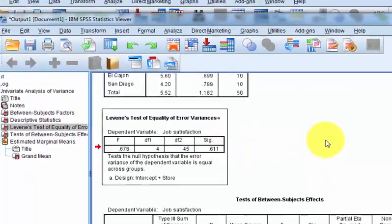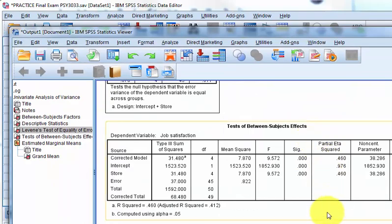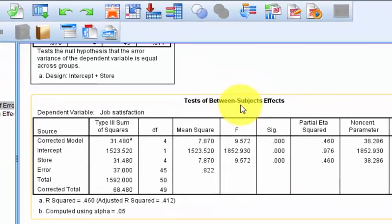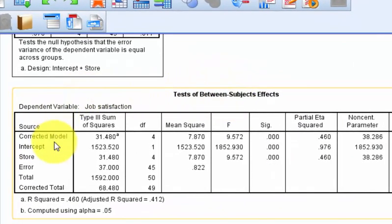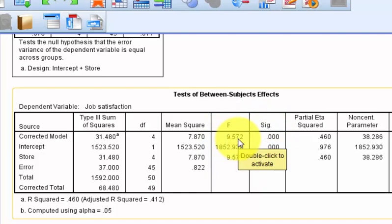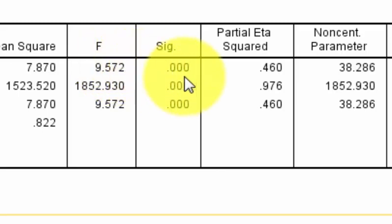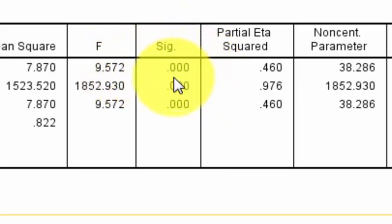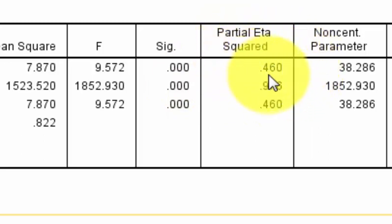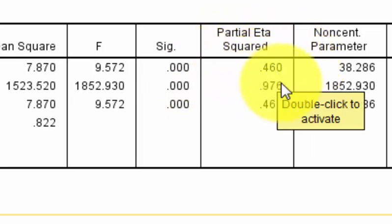Levene's test says it did not violate the assumption of homogeneity of variance. The between-subjects effects box: the F-score is 9.57, which means there's about 9.5 times as much between-group variance that you can explain compared to within-group variance that you cannot explain. So it looks like the variance is coming from between the stores, and it is significant. The p-value is less than 0.001. You've got a very strong effect size of about 46%.